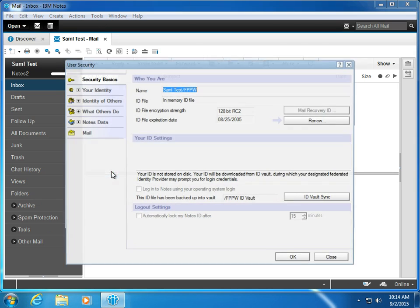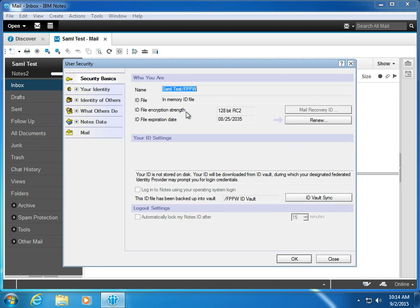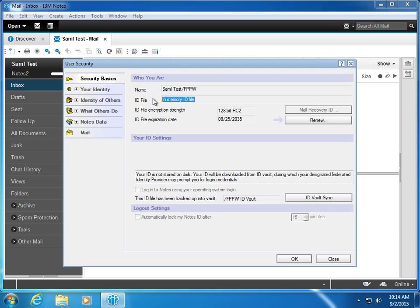More importantly, if I go out to my ID, I've only got NFL (Notes Federated Login) on this one. You can see it says my ID file is in memory, so it's never stored on the machine. You can store it on the machine later on using other methods, but I don't want to get too far into that.